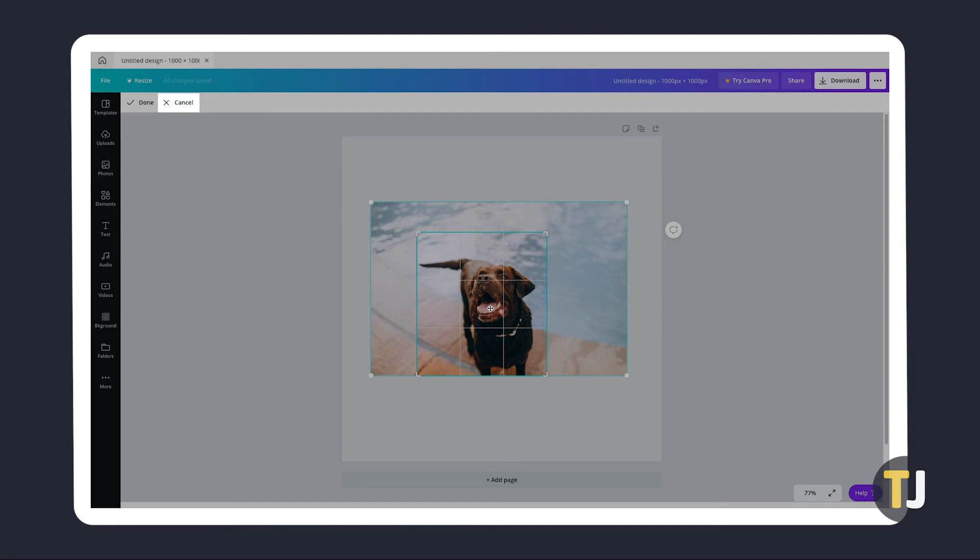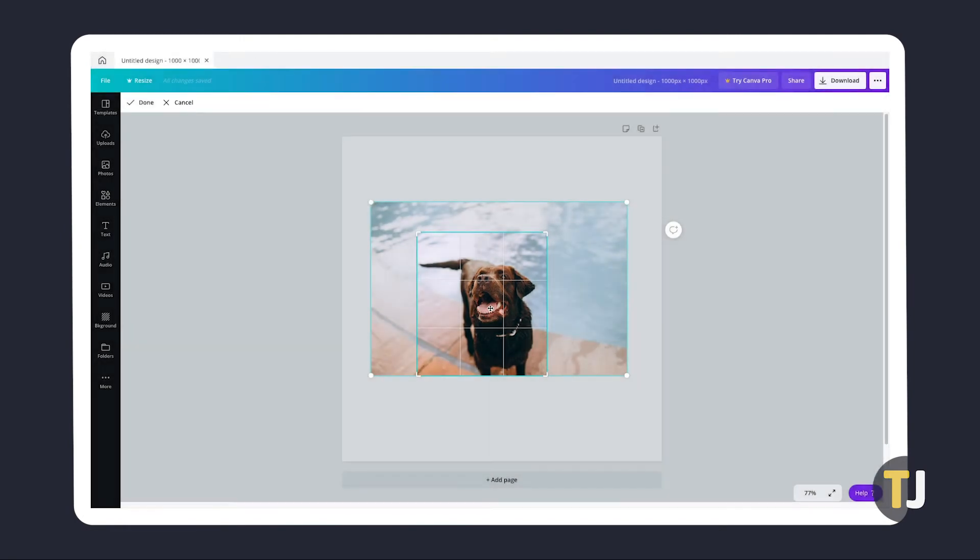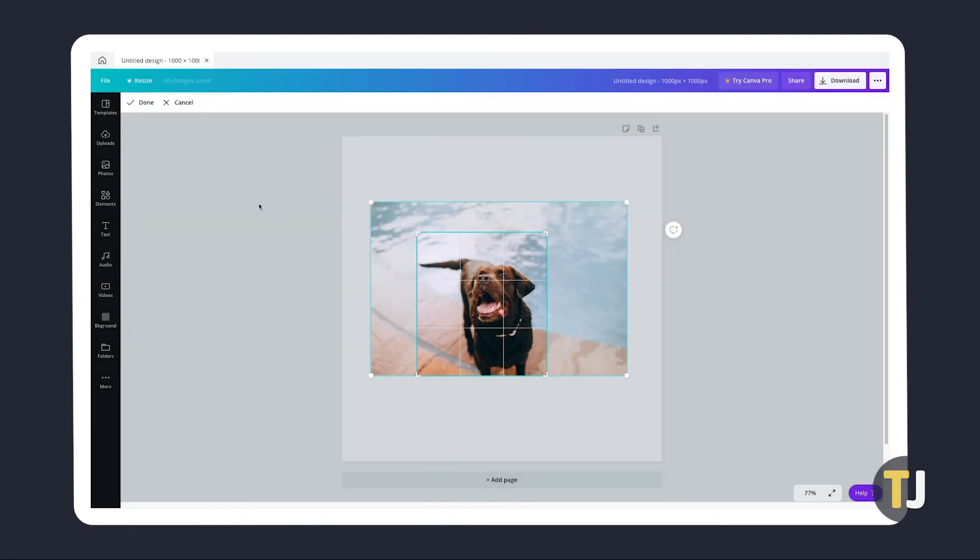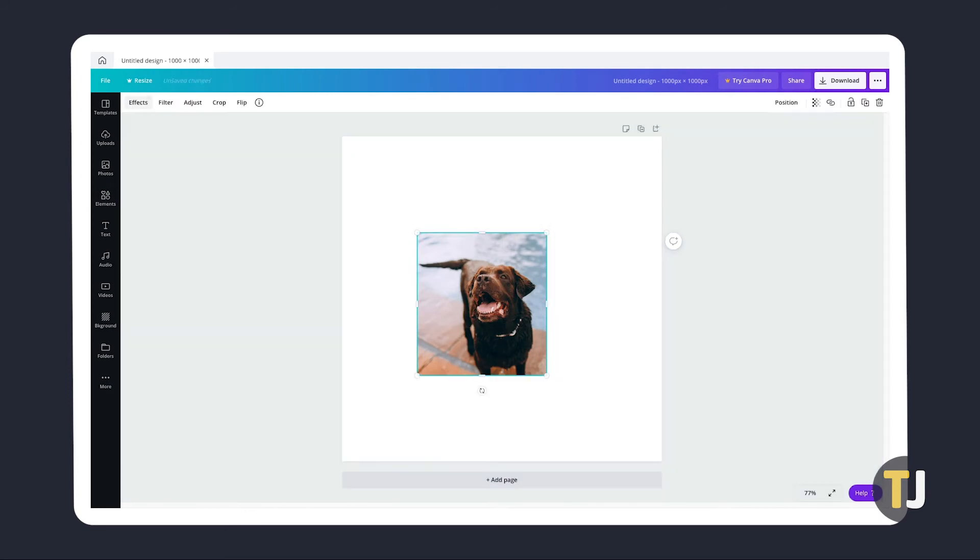If you mess up, just click on the X icon to undo your edits. Once you're happy, tap on the check icon to save your changes. These can be found at the top of the editing screen on Canva's browser version and at the bottom of the screen on the app.